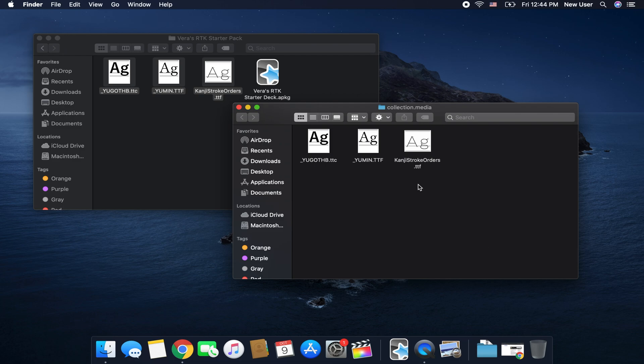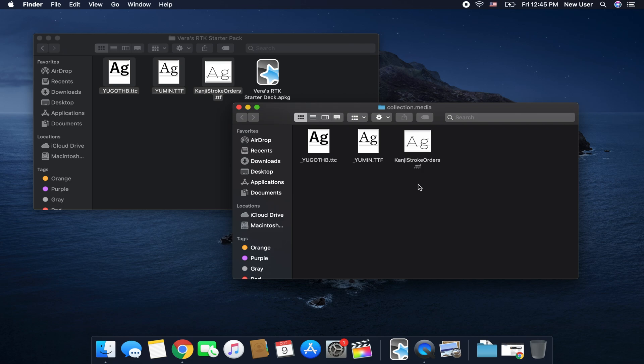If you don't do this Anki won't know what these fonts are that are written into the code of the deck. They're gonna be like I don't know what you're talking about and so you won't have the proper fonts, so you need it in the media folder so it knows what you're talking about.